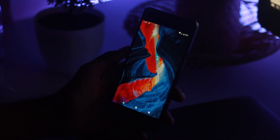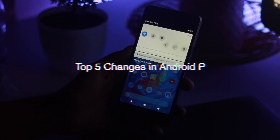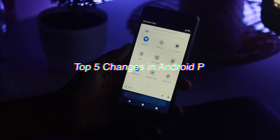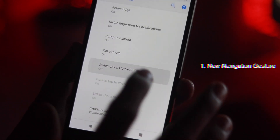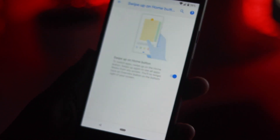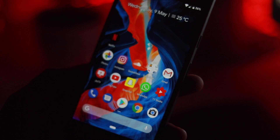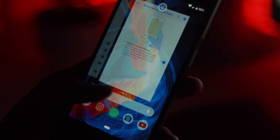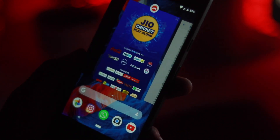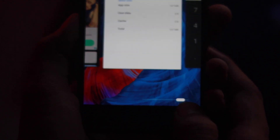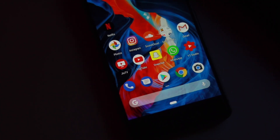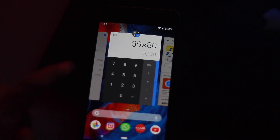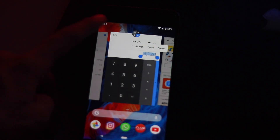Here you go — Android P beta has been installed successfully. Here are the top 5 changes you will see in Android P. Number 1: Android will have a new navigation gesture. With a half swipe up, you will launch an overview screen. Your apps are listed horizontally and you can swipe left and right through them. Because they are running live, you can even directly interact with them.